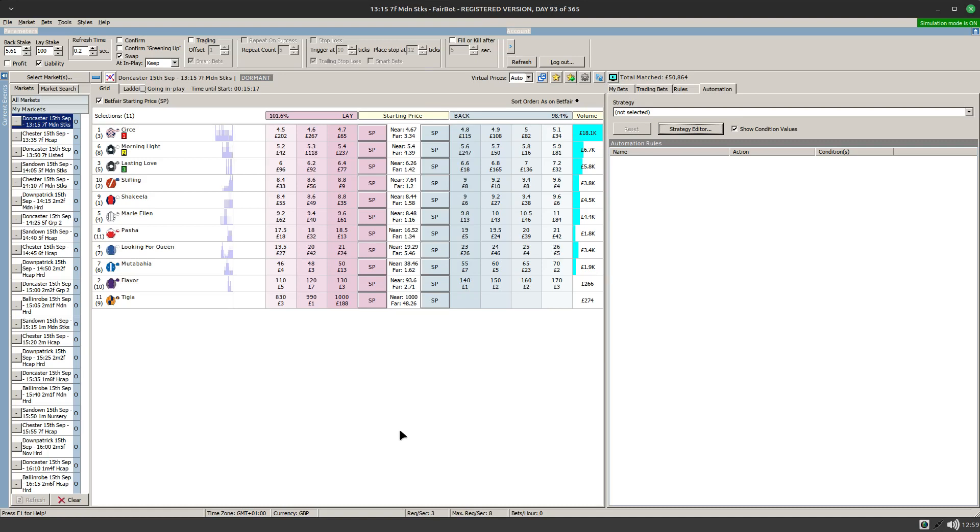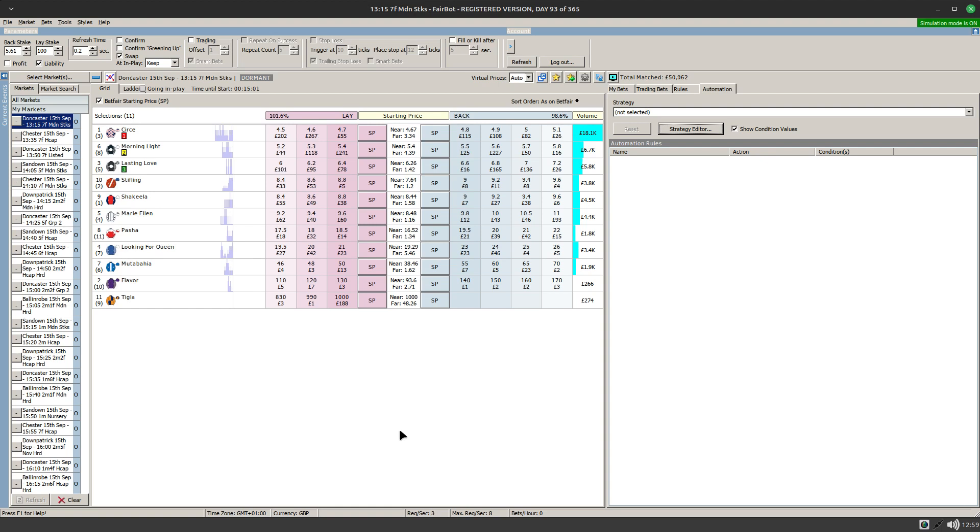Hi there and welcome to part two of our investigation into the new dutch chain action within Fairbot's Automation. Today we're going to look at using the at runtime option to allow you to specify runners by name that will then be involved in the dutch that you're going to create.